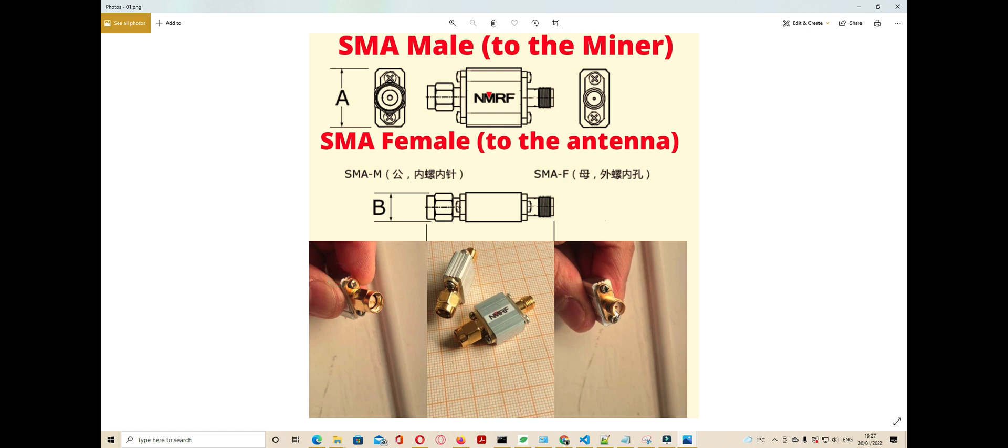The other side is an SMA female. We are using two SMA connectors - the SMA male to the miner. That SMA male side goes to the miner, and the other side, SMA female, goes to the antenna. This video shows installation on...